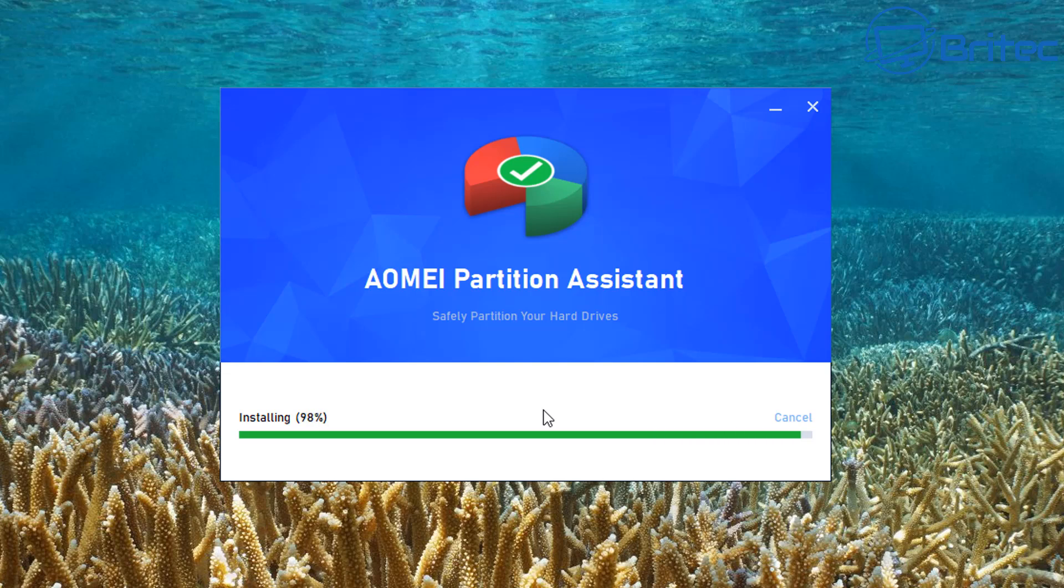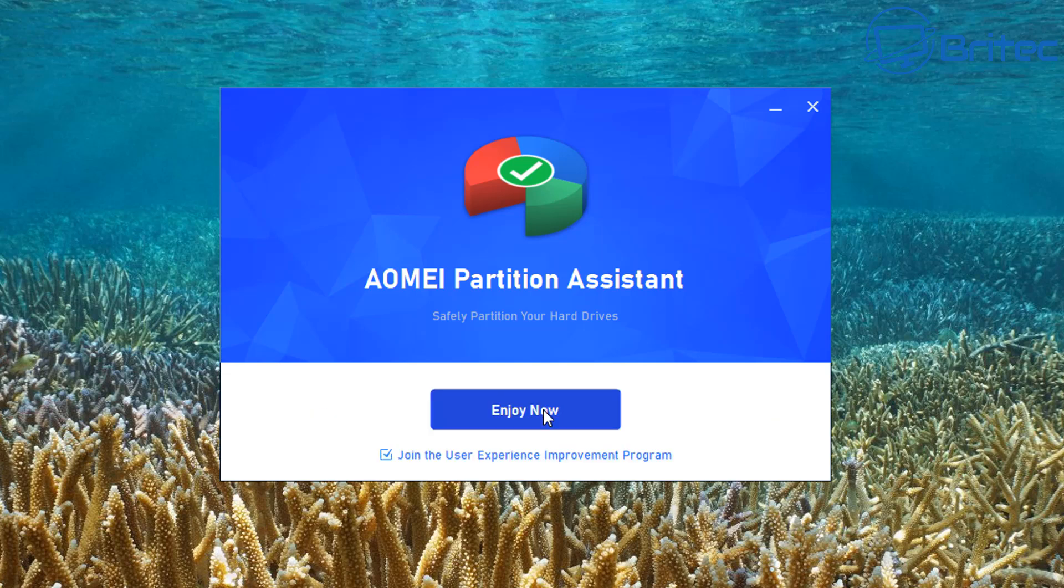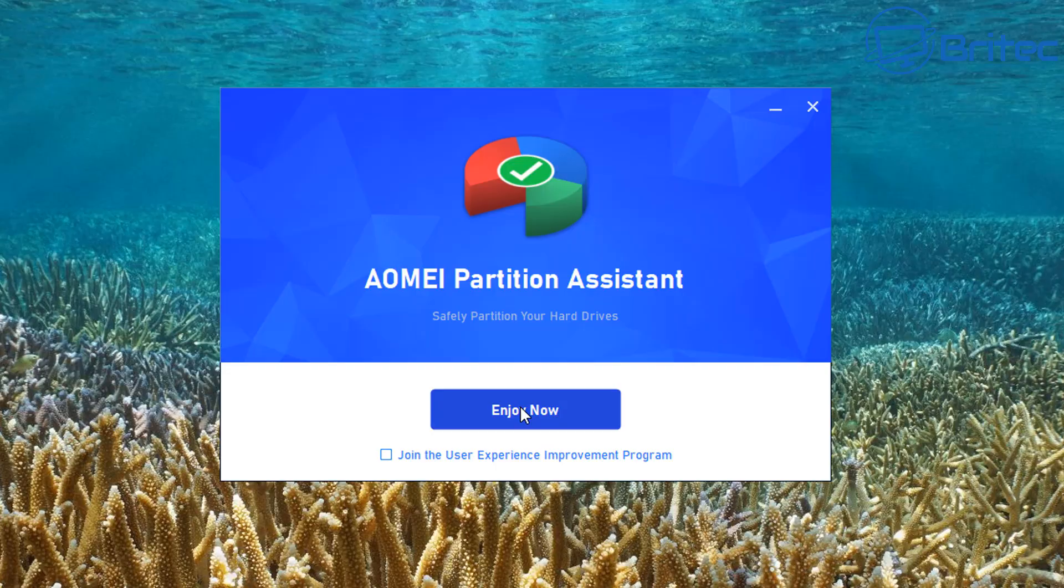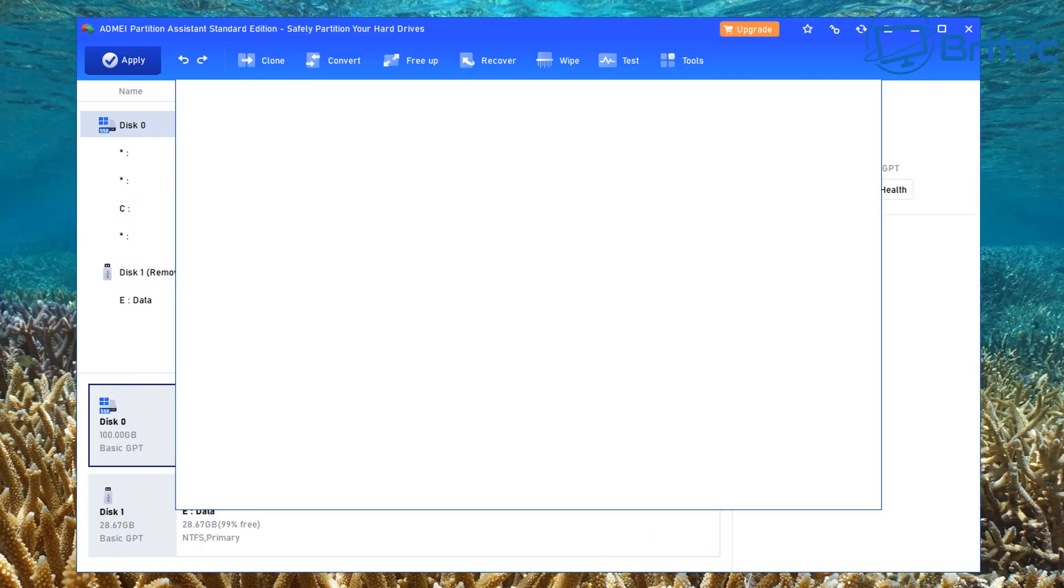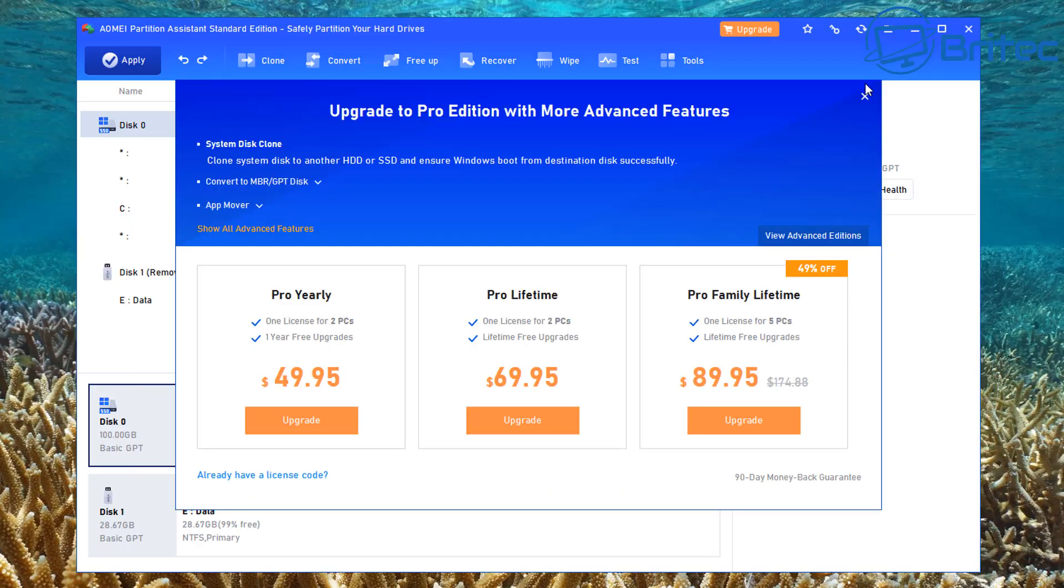Let that install. You can see here, join the user experience improvement program. If you want to do that, you can leave that check marked. I'm going to uncheck it and click on enjoy now. And that is now done.